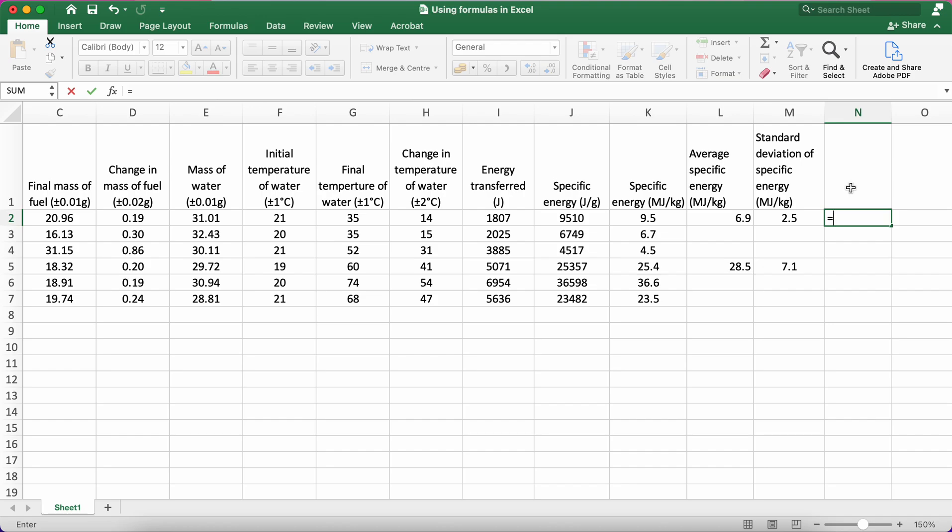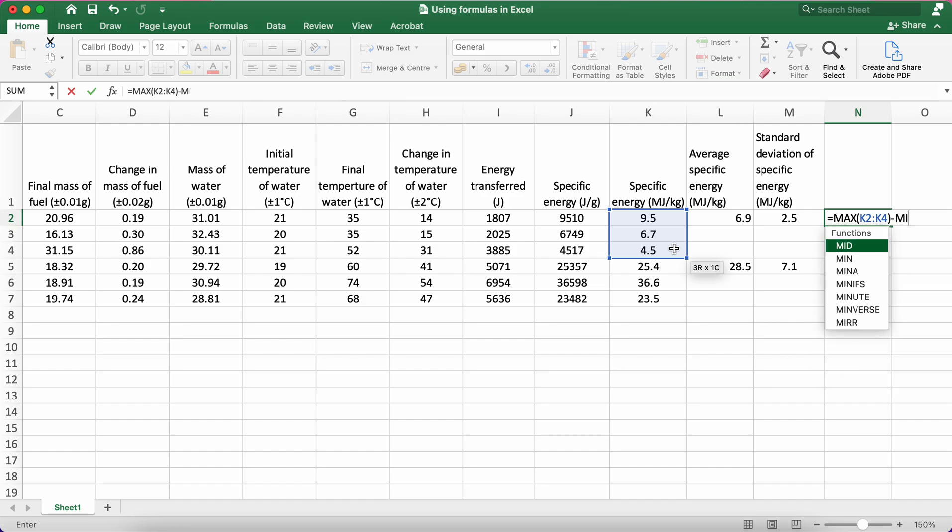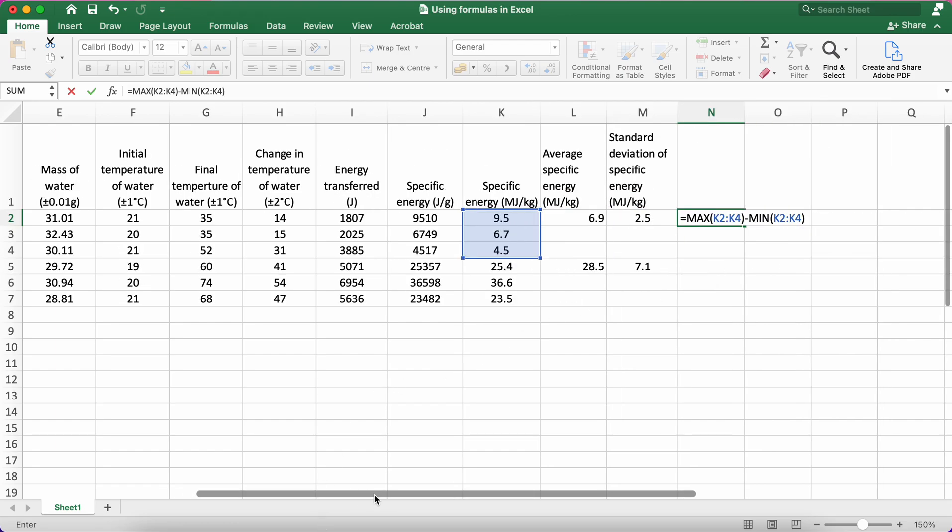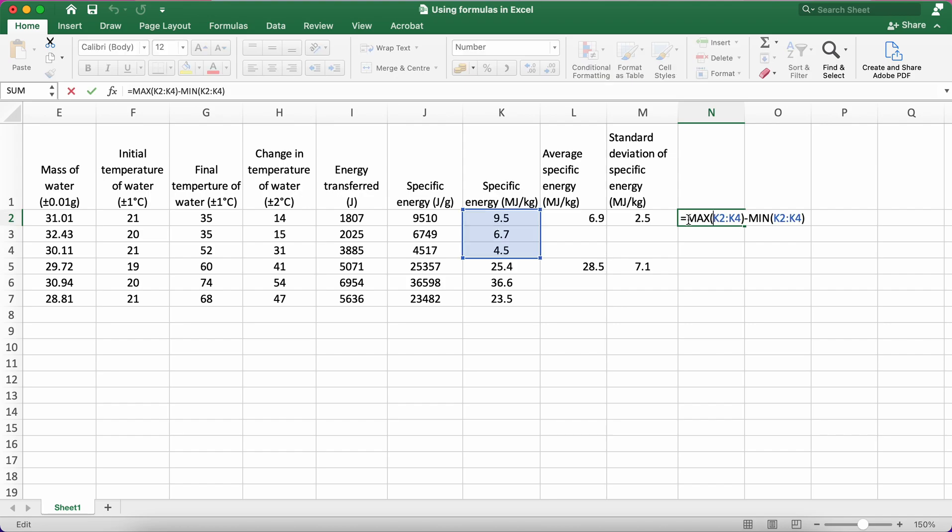This is slightly more complicated. So here I type equals, and then I'm going to use the value MAX. So it's going to take the maximum value of these three cells, and then I type minus MIN. I take the minimum value of these three cells. And so at the moment I'm just going to press enter and you'll see what I mean. So it's saying that the maximum value, 9.5, minus 4.5 is 5.0. That's correct, but I want to divide that by 2.